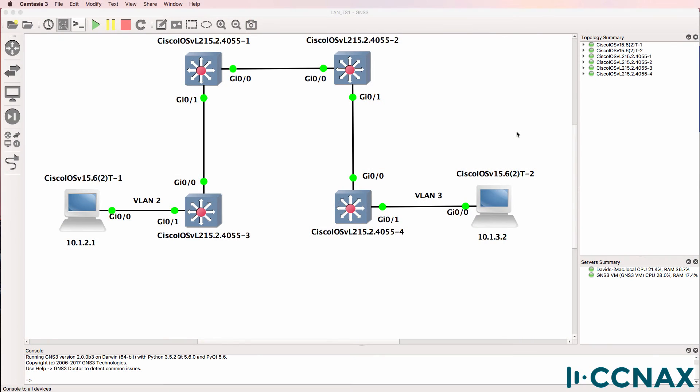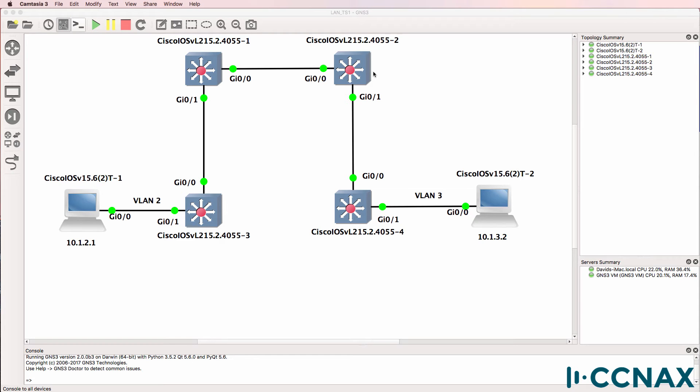This is one of multiple LAN or local area network troubleshooting videos. In this video we have four switches running in GNS3. Switch 1 and switch 2 are configured as layer 3 switches. Switch 3 and switch 4 are configured as layer 2 switches.